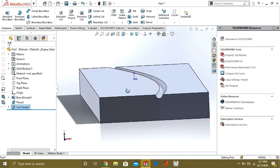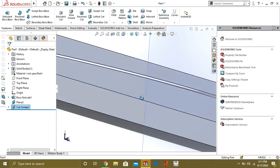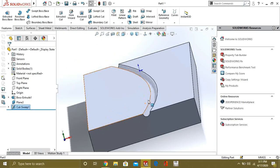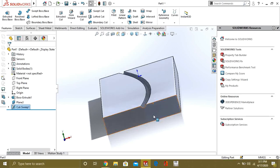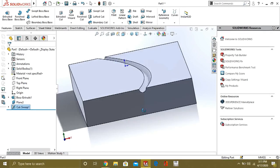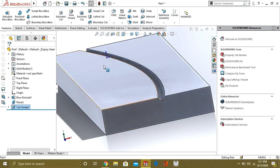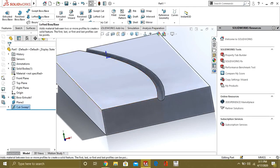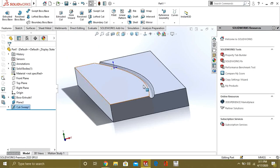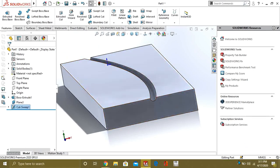So this was our tutorial on Swept Boss Base and Swept Cut. Our next video will be an exercise on Swept Boss Base, and then we will move toward Lofted Boss Base and guide curves. Stay tuned and keep watching our videos.